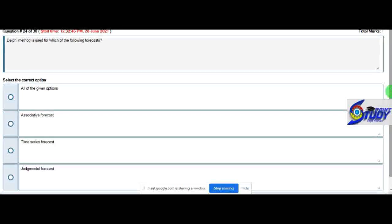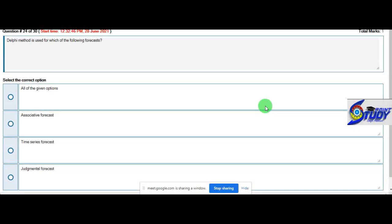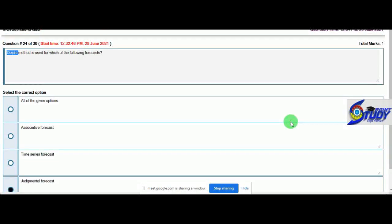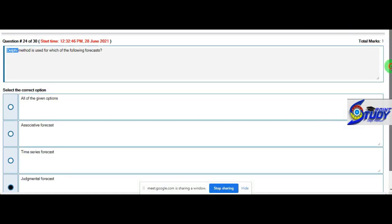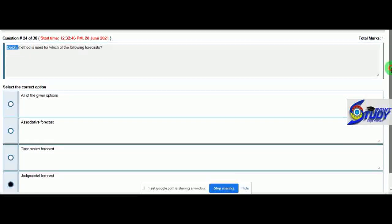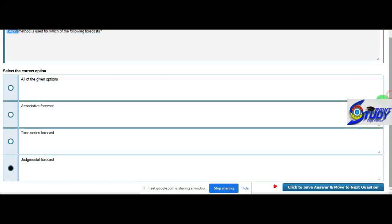Delphi method is used for which of the following forecast? Because there is judgment for experts, we need to take judgmental forecast.